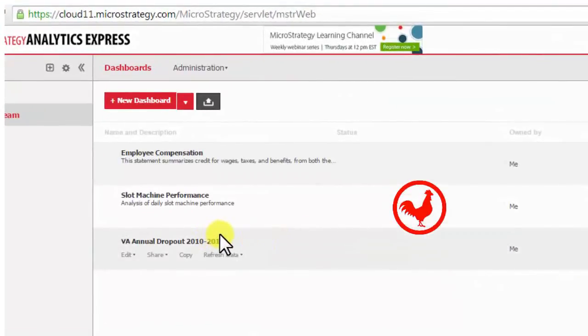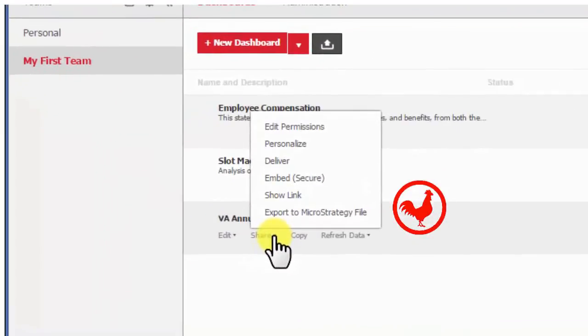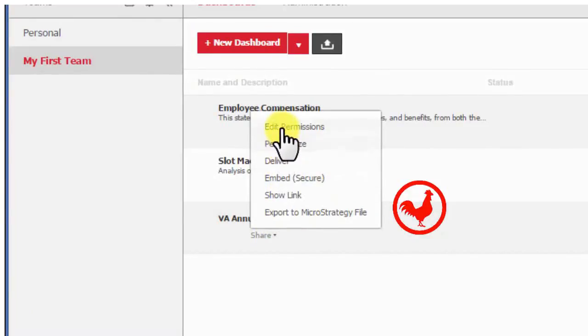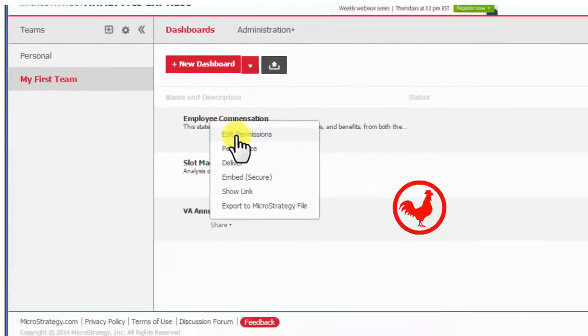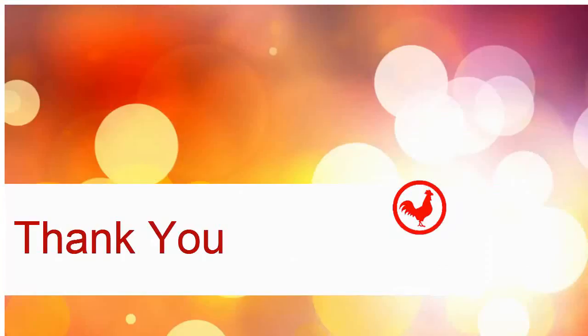Now that we have it created, I can share it. A lot of sharing options here. Emails, deliveries, links, etc. There's the link once I chose this show link. Thank you so much and have a great day. Bye-bye.